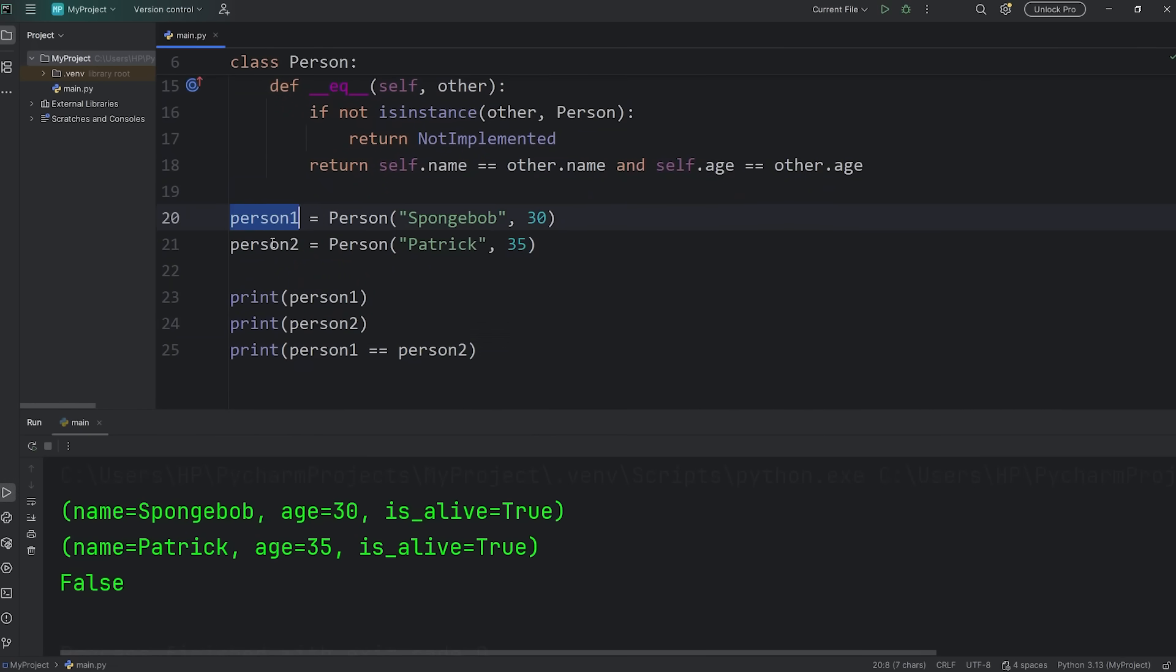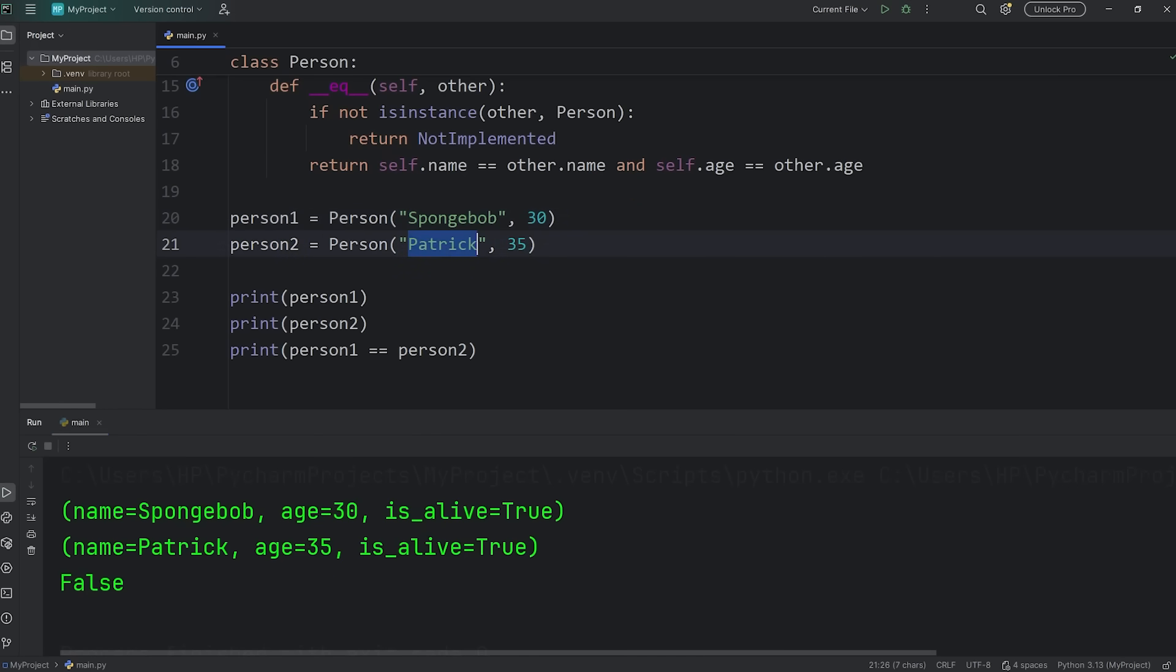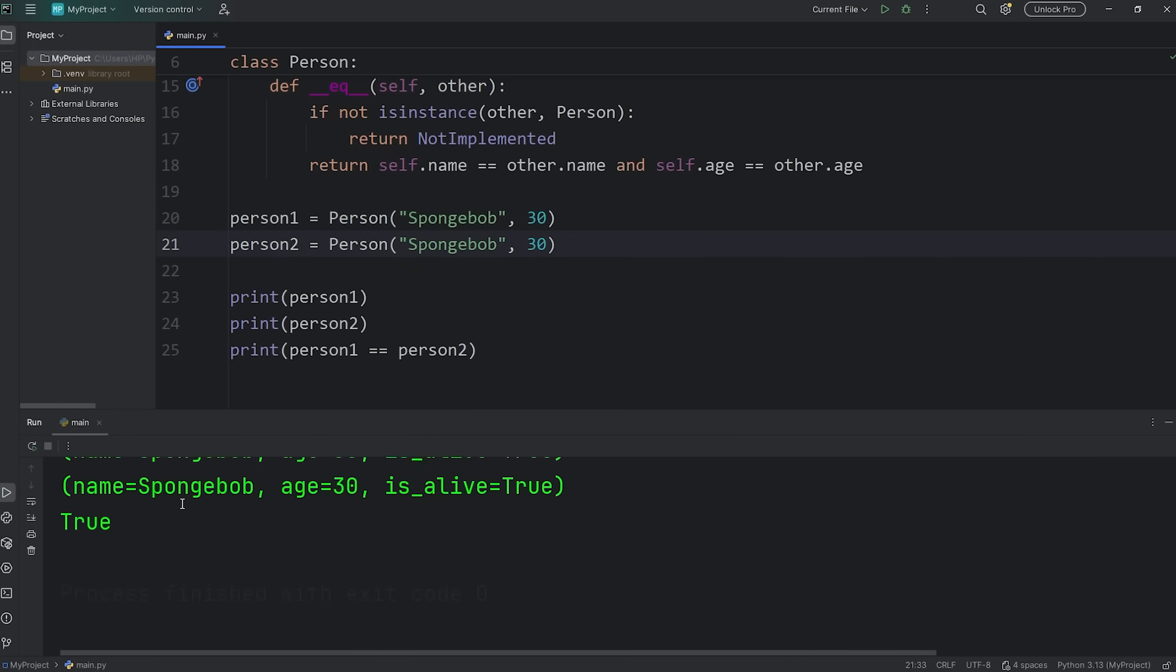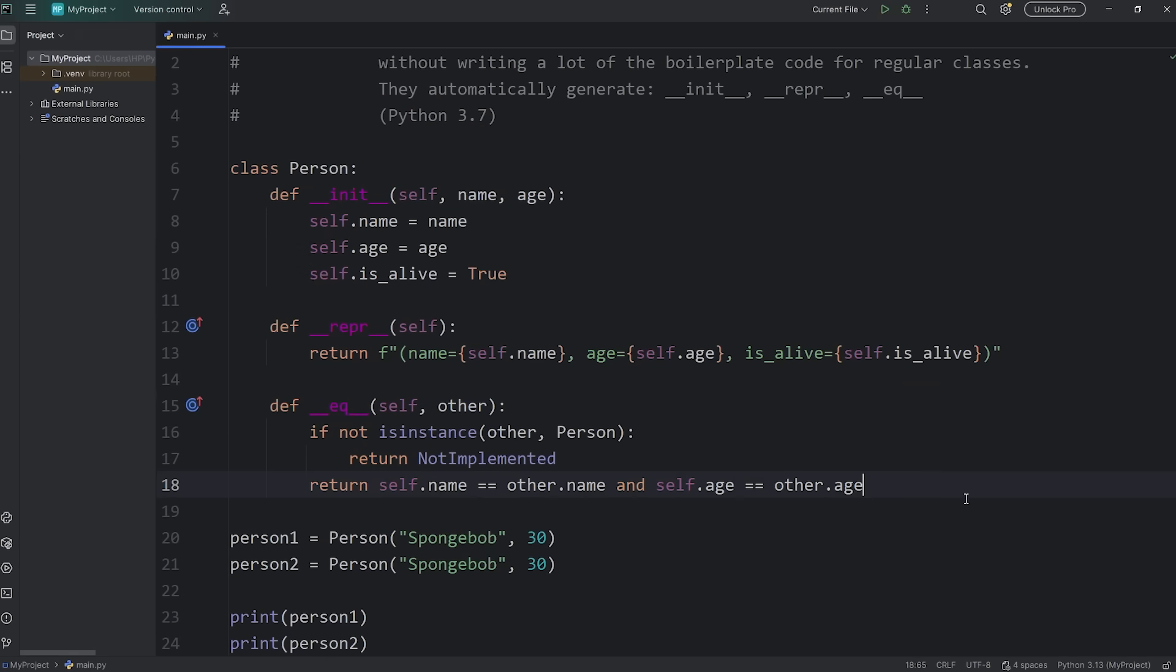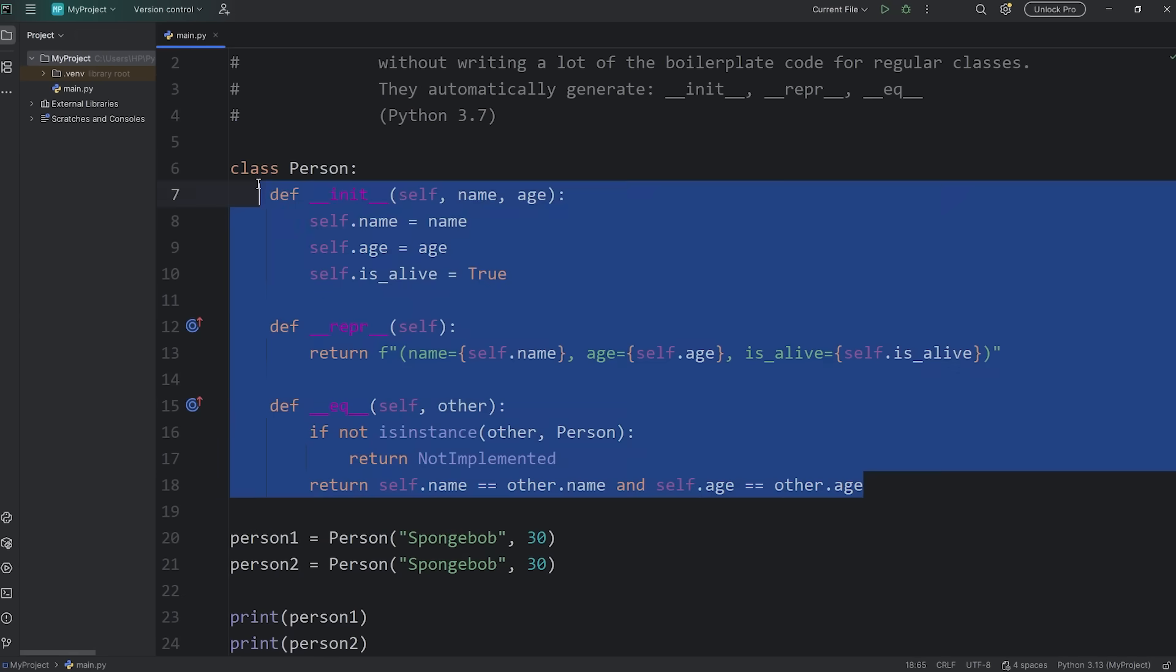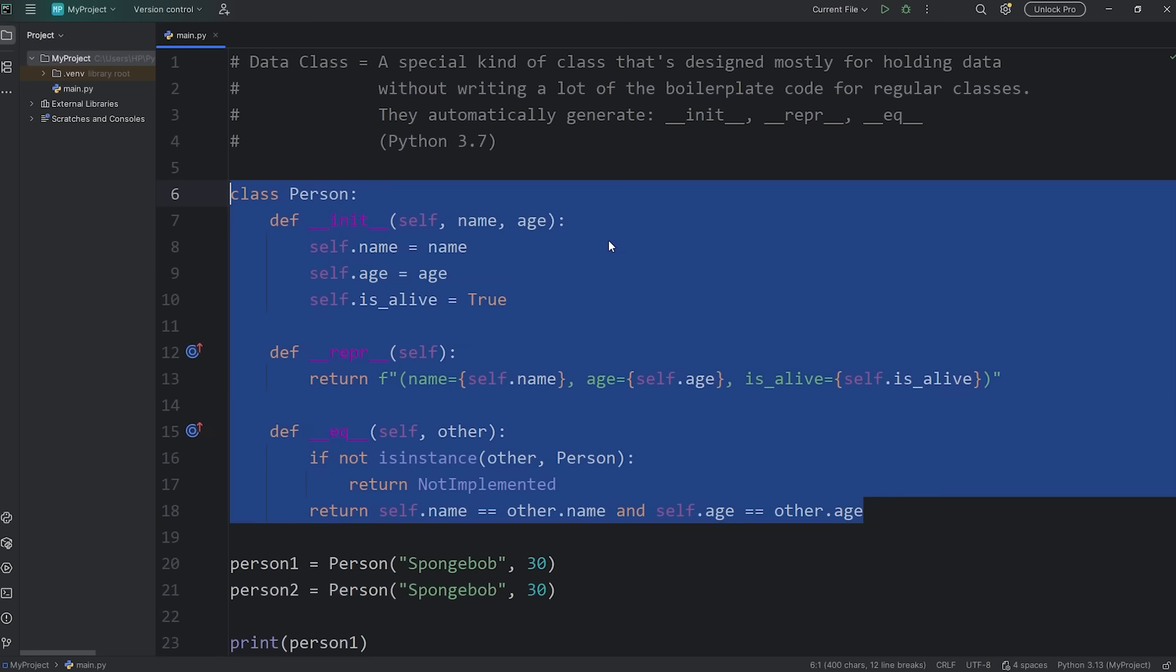And DunderEQ is used to determine if two objects are equal. Person1 and Person2, their attributes are different. That returns false. But if these were the same, well then they return true.